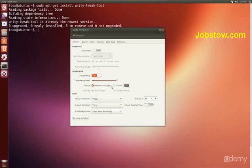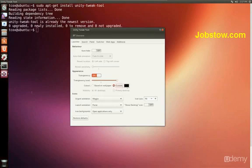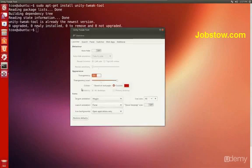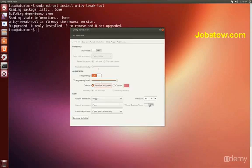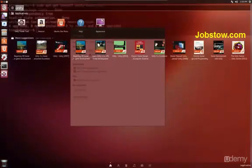The color is normally based on the wallpaper so we have this background, the default unity background. But we can change that to be a custom. It immediately turned black. I happen to like it based on the wallpaper. Animations can be changed, icon sizes can be changed and the show desktop icon can be added. Search can be customized, the search lens.